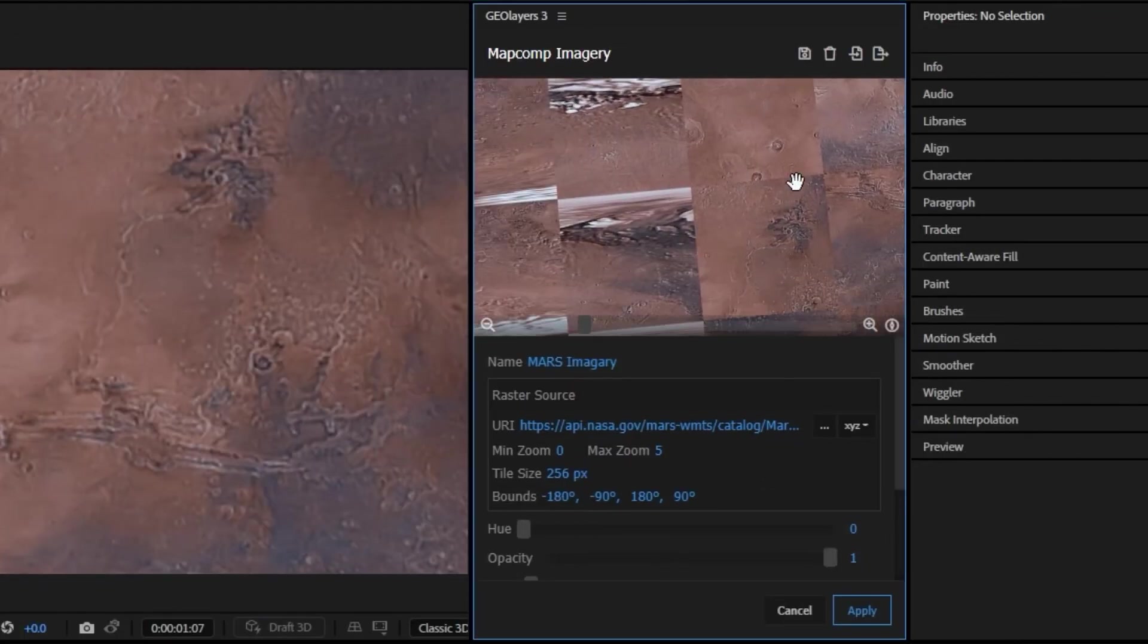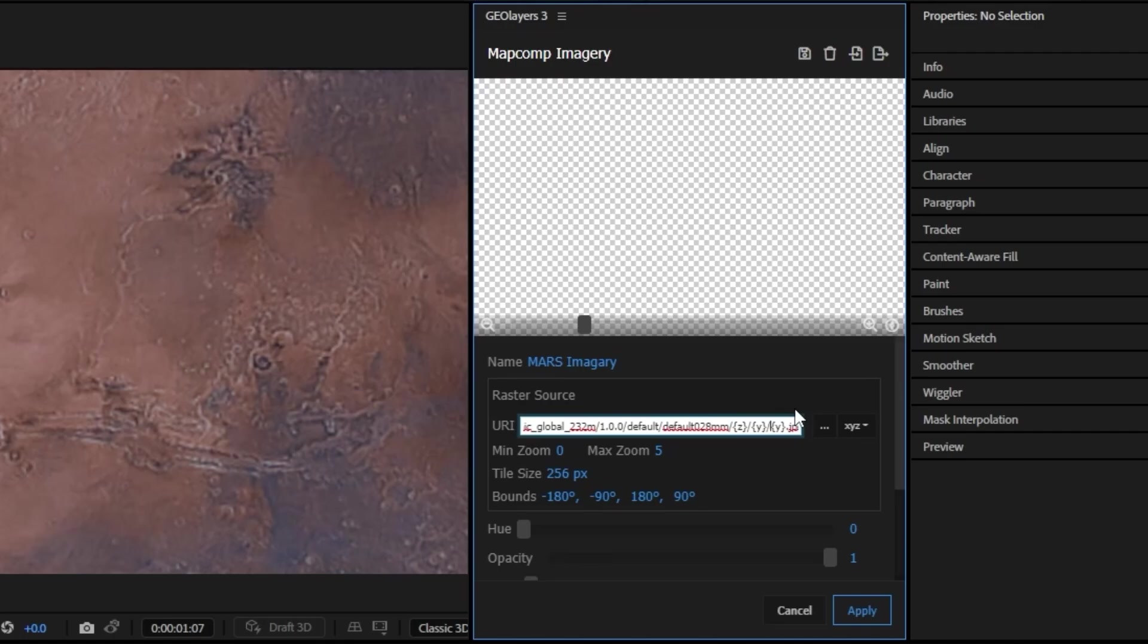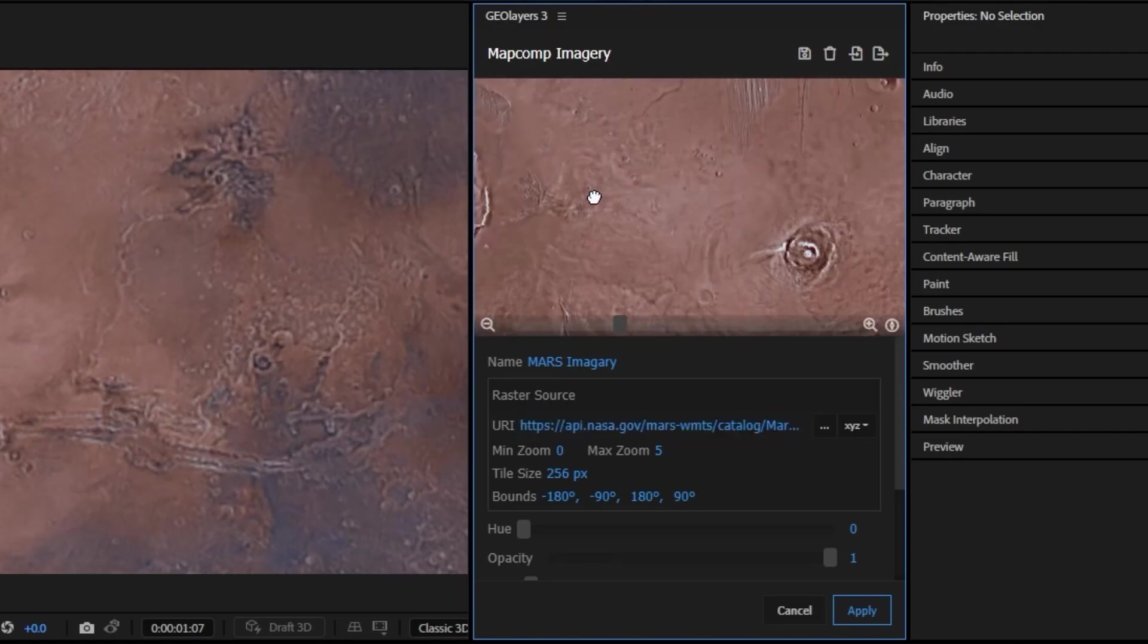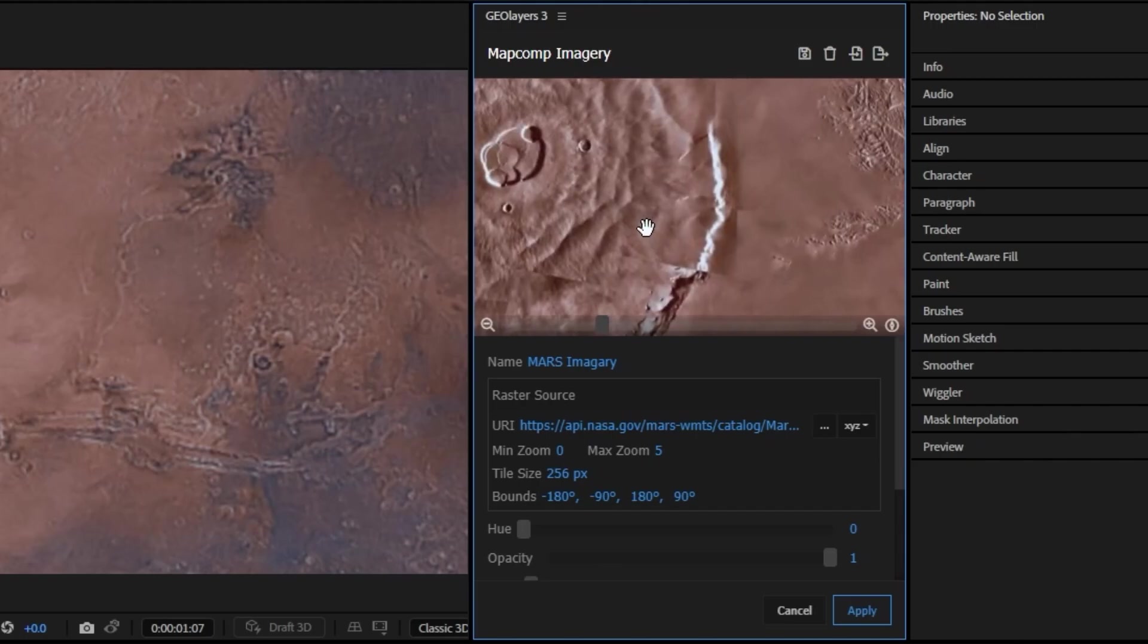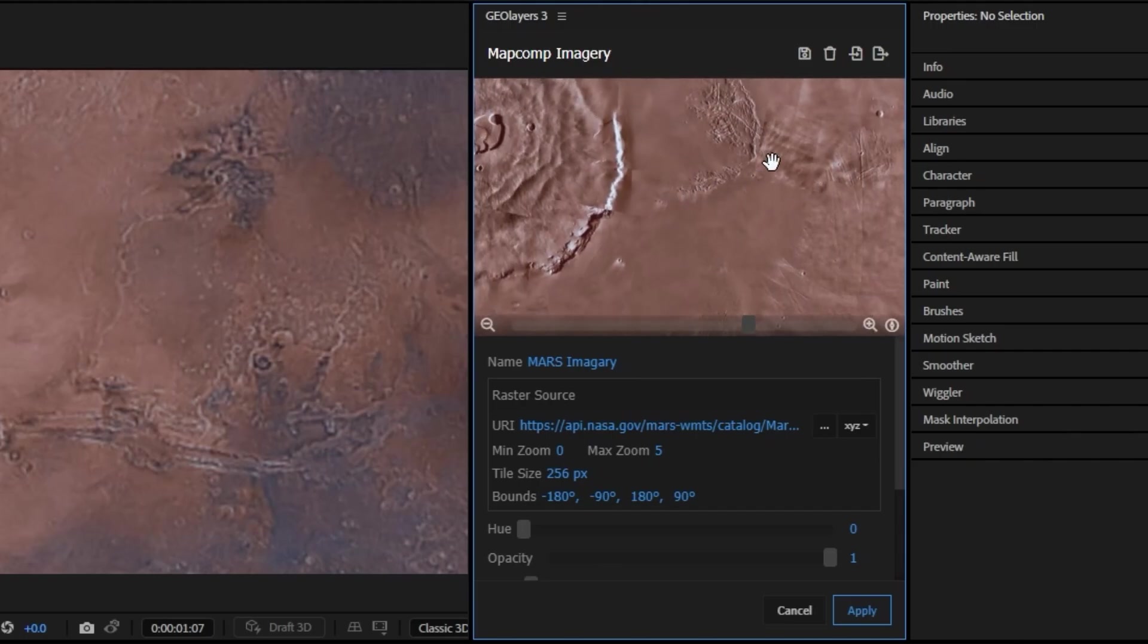This looks a little weird. If this happens just swap this X and Y value around. So for me I want to use Y then X like this and that should make it look alright. Now if we zoom into this I should be getting the most up-to-date data from the NASA server.